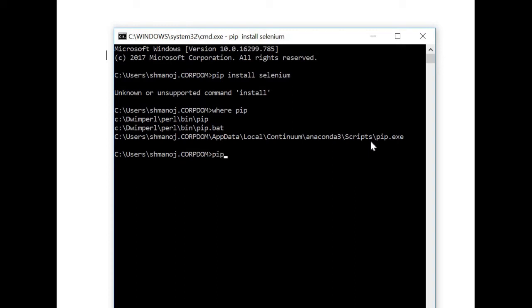So I'll just do pip.exe install selenium and hit enter. We'll wait for this command to execute.